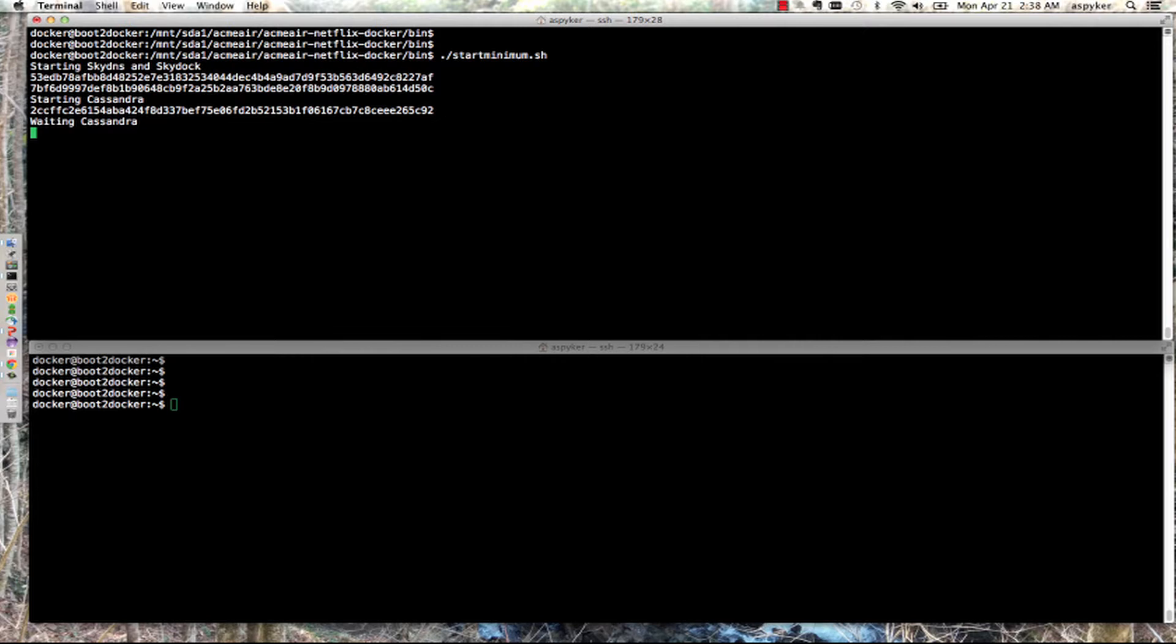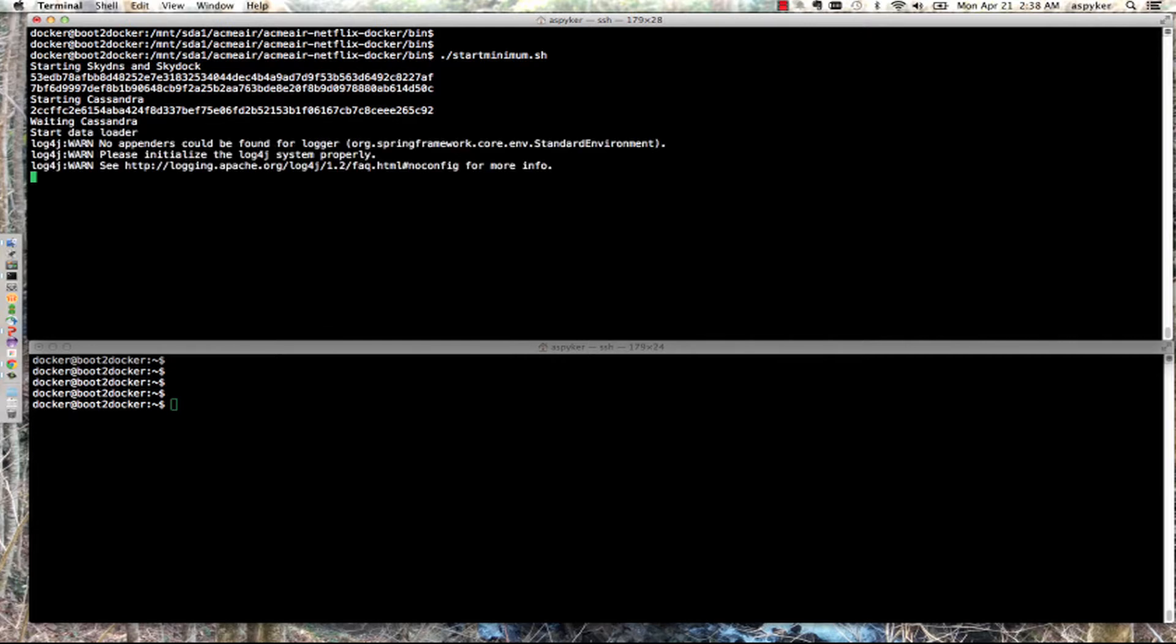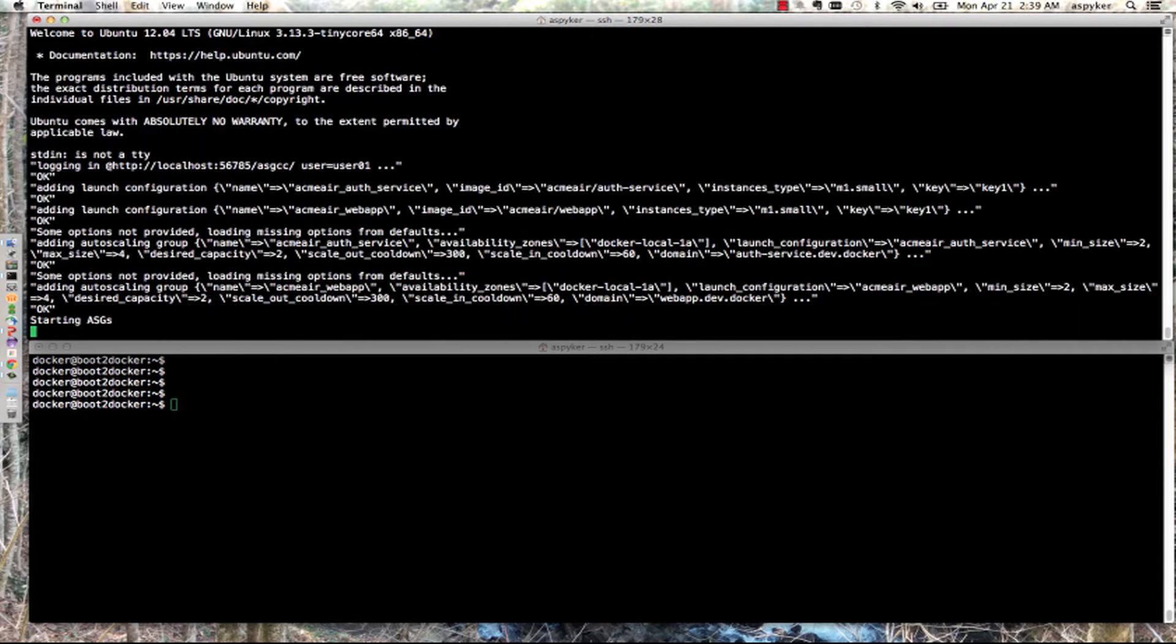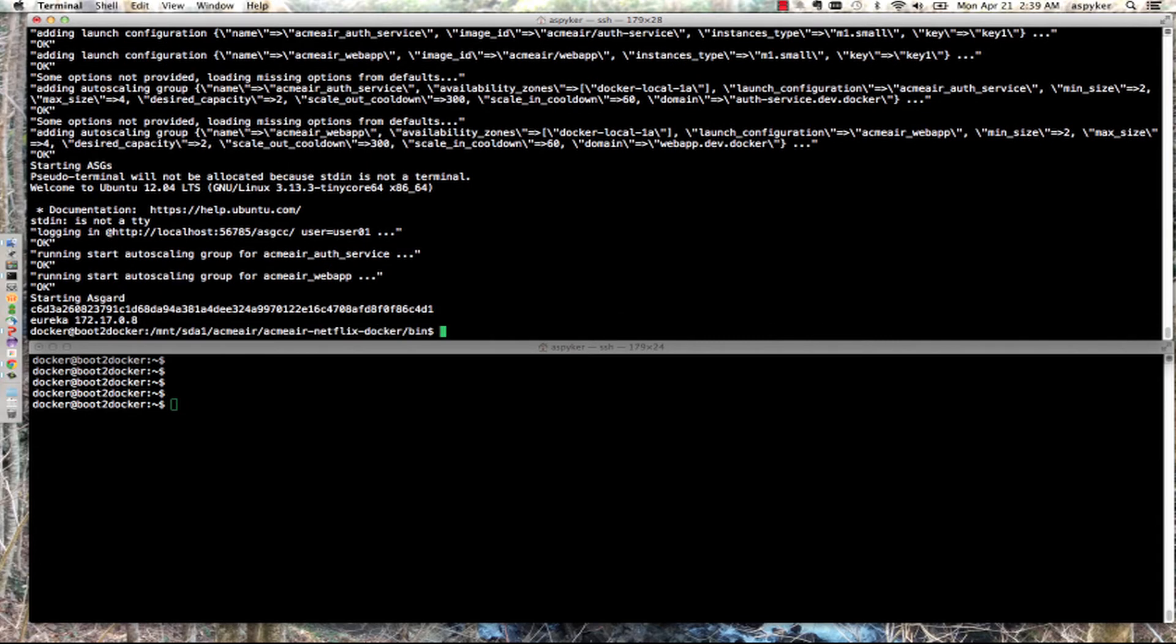It's starting up Cassandra and waiting for it to come up. Now it's loading Cassandra with data and starting the autoscaler. Once the autoscaler is up, it defines the autoscaling groups for the web app and the microservice. And there you go.